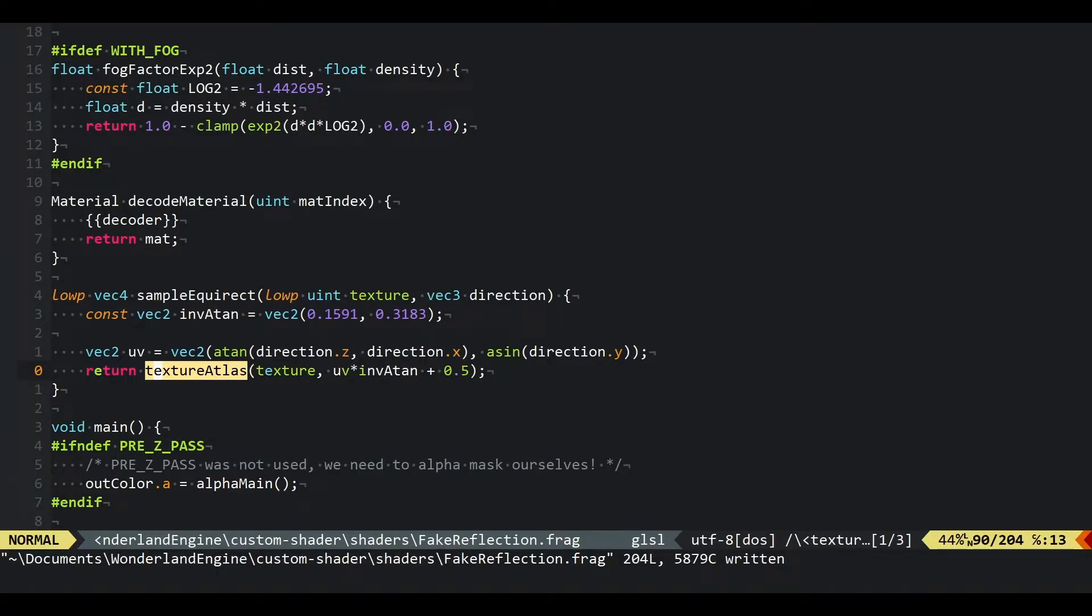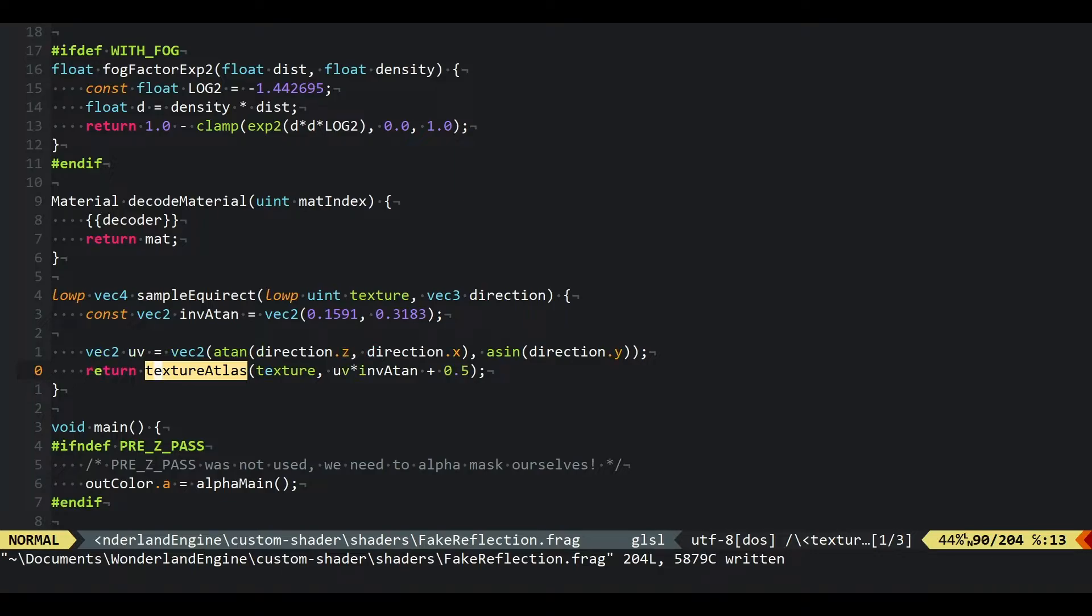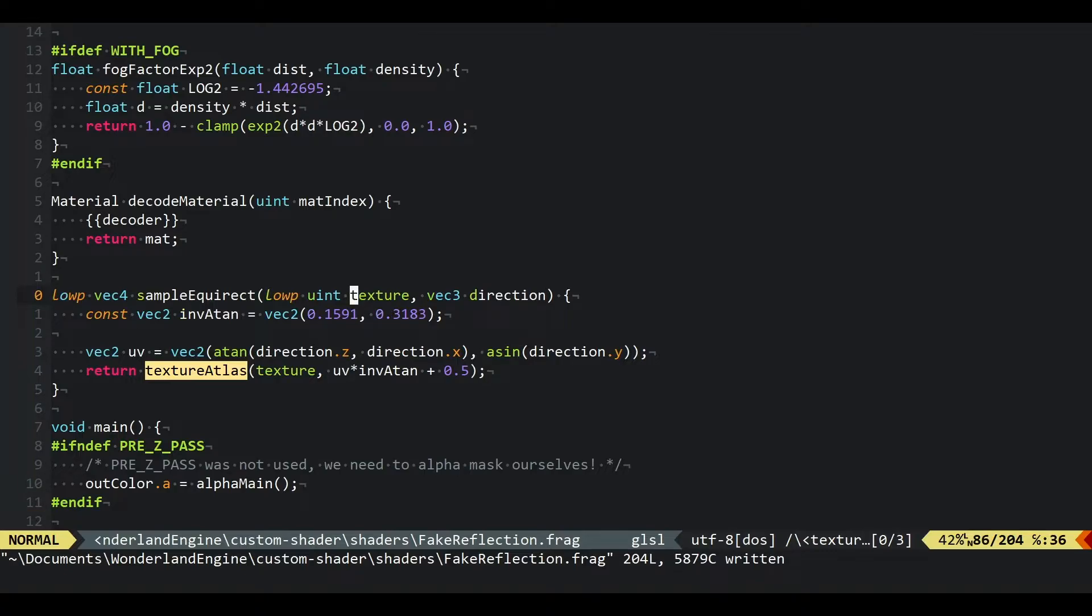I found some code in the internet for sampling an equirectangular texture. This is nothing you need to necessarily know by heart.